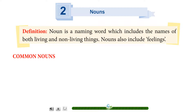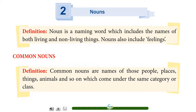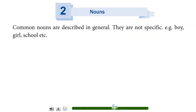Common nouns. Definition: Common nouns are names of those people, places, things, animals and so on which come under the same category or class. Common nouns are described in general — they are not specific. For example: boy, girl, school, etc.